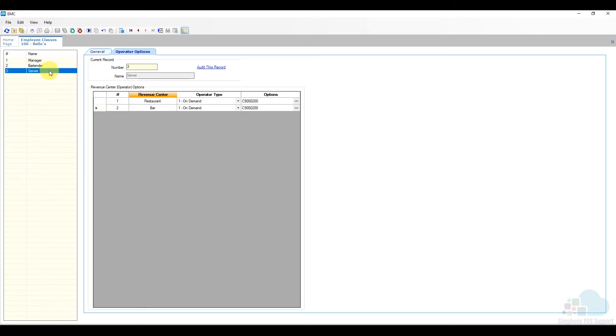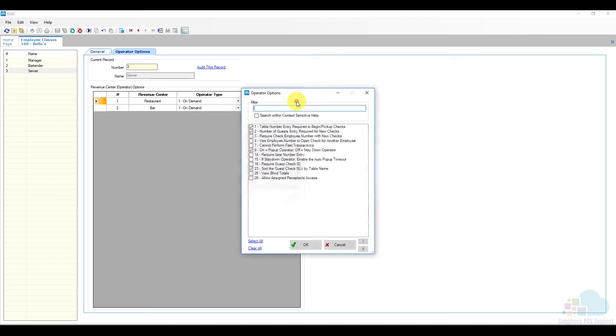If we take a look at our servers here and we open their option bits, we notice that option bit number eight is checked on for them, so every time they hit send they get kicked out all the way.